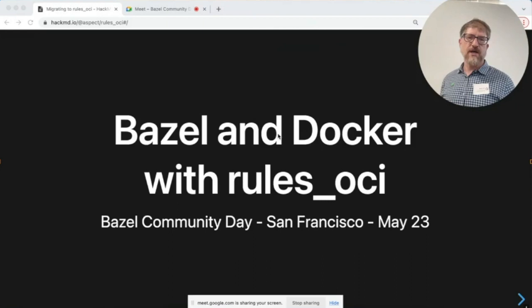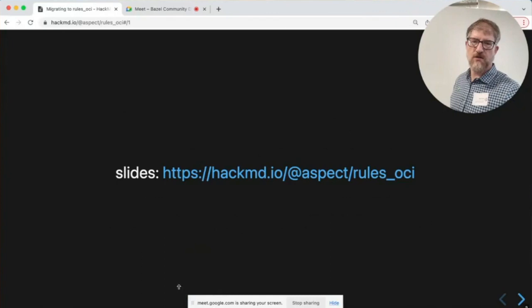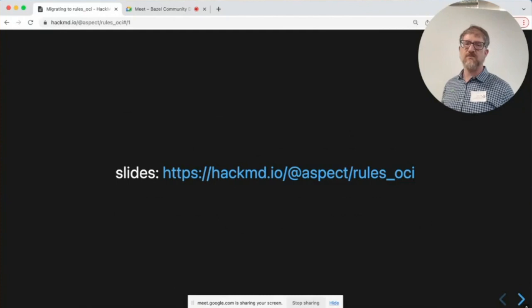The slides link is here in case you want to follow along. I do have some links at the end — HackMD, Aspect, rules OCI.